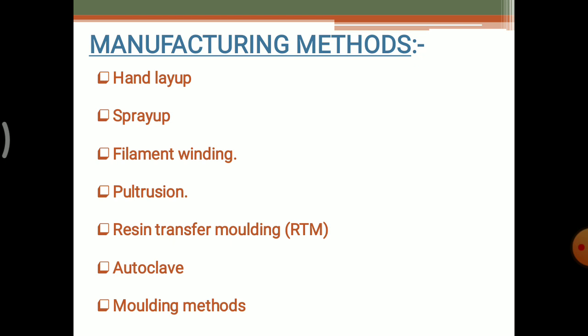In the last lecture, we have already discussed about the first two manufacturing methods — hand layup and spray layup. Now we are going to discuss about the pultrusion manufacturing method. Pultrusion is a major manufacturing method which is used in industries as well as small scale industries.